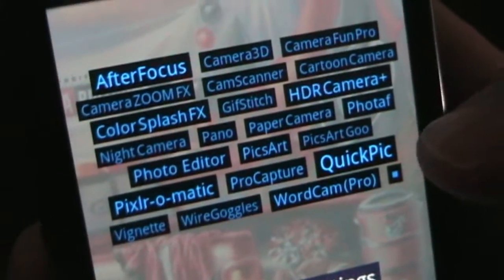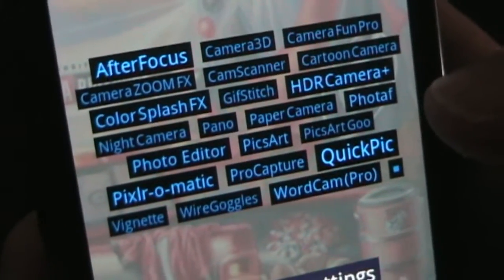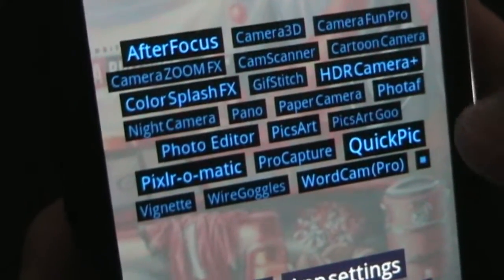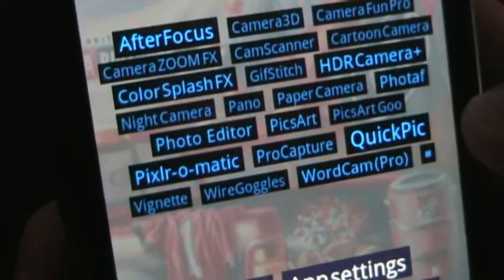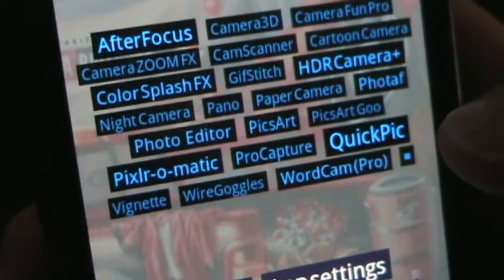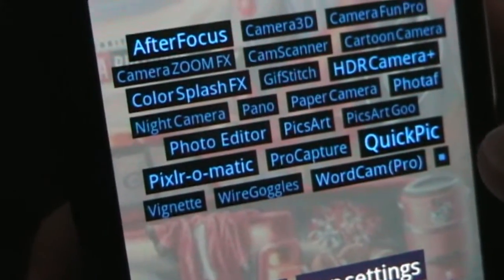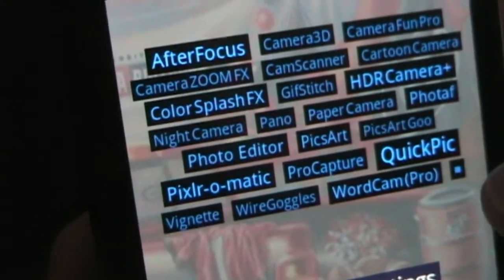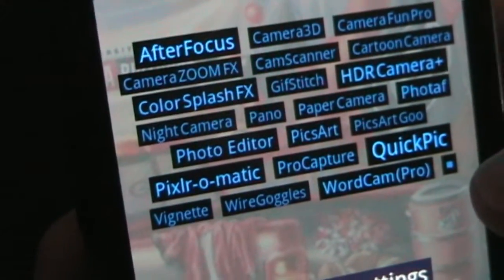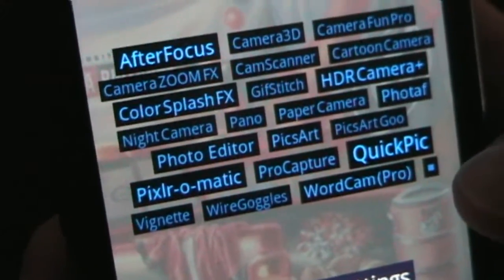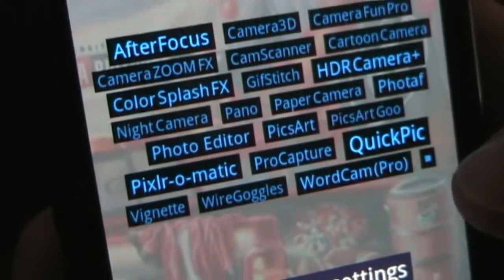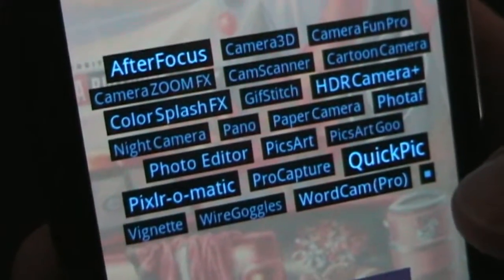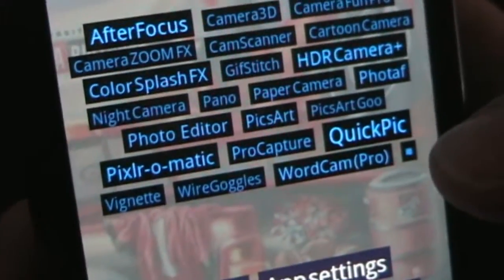So it gives you quicker access to those things you're using most. Because let's face it, we all put a lot of apps on our phone and we end up not using half of them. This makes it so that the ones you are using get bigger and you have quicker access to them.